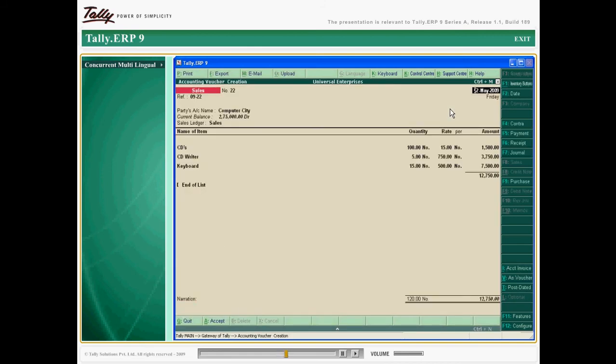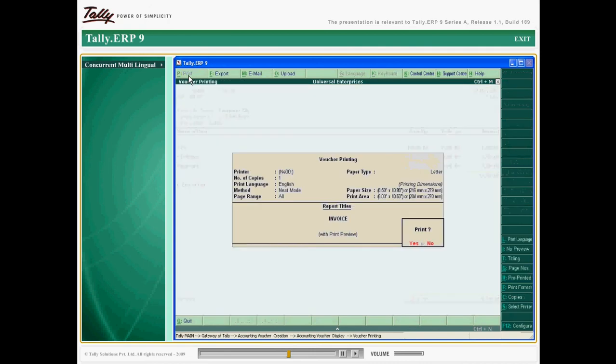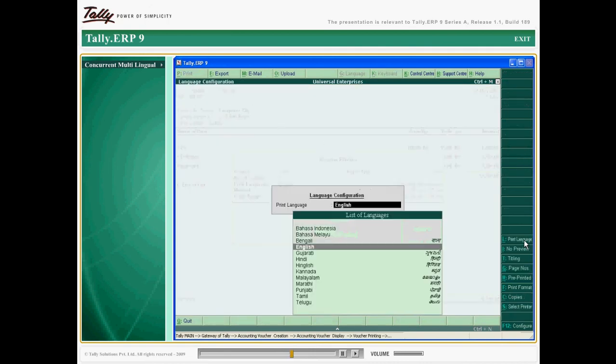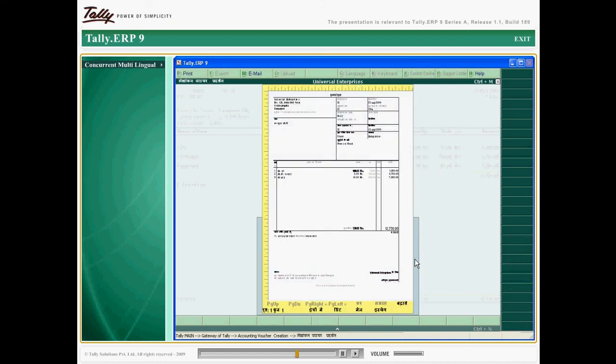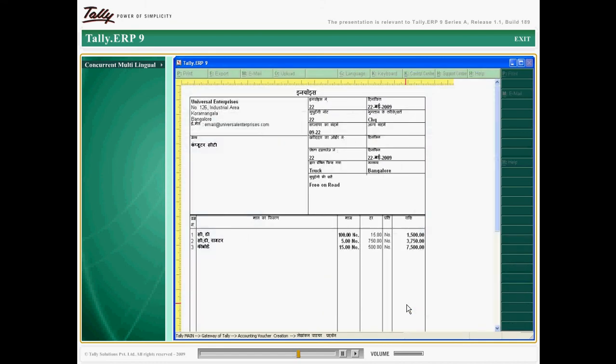A voucher entered in English can be viewed in another language and printed in a third language. All this is achieved without having to make entries in multiple languages.